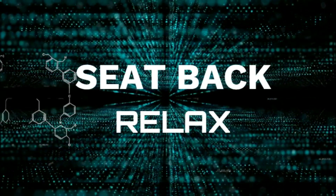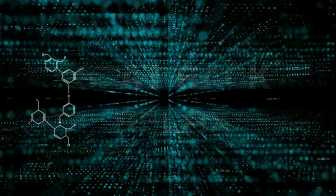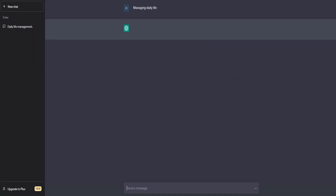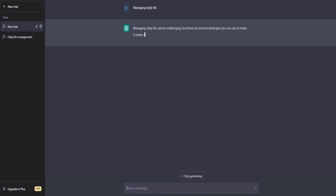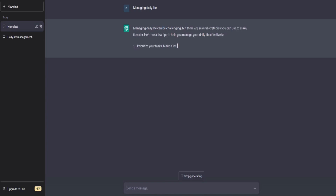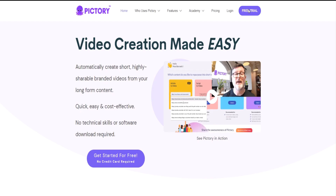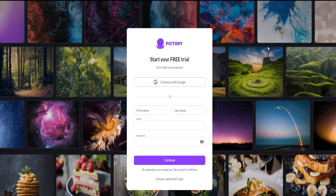So, sit back, relax, and let's get started. Before we begin, let's generate a script with ChatGPT to guide us through the process. Once the script is ready, we need to navigate to the Pictory website and sign up for an account.